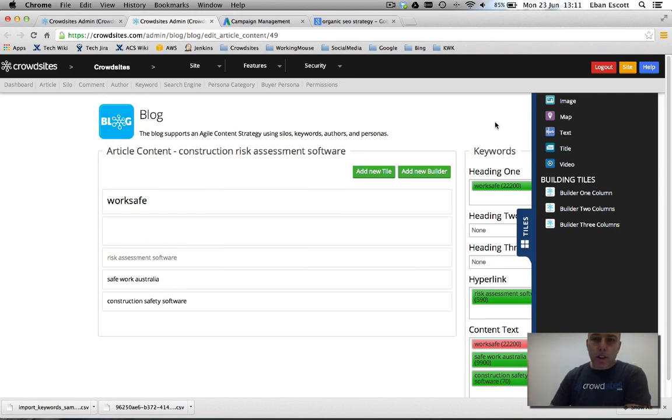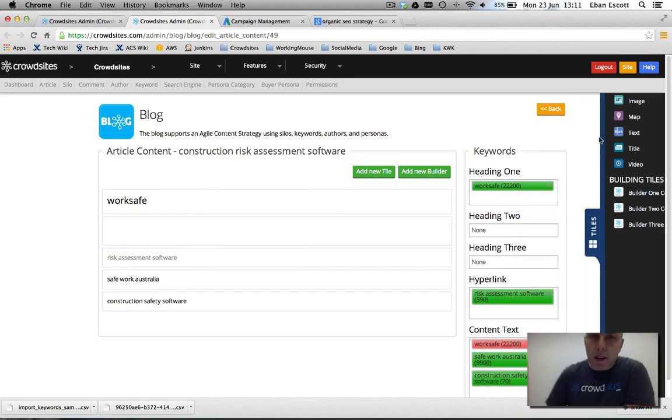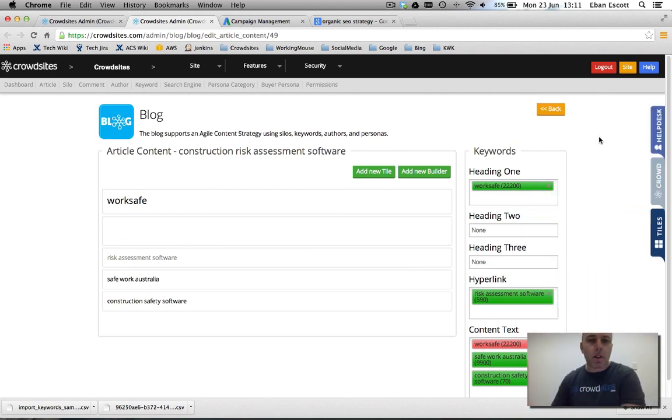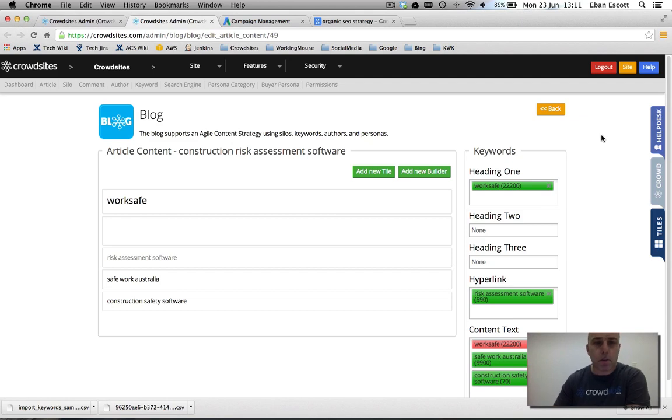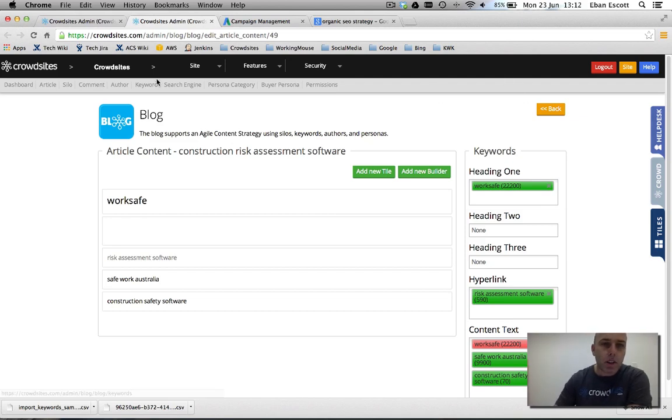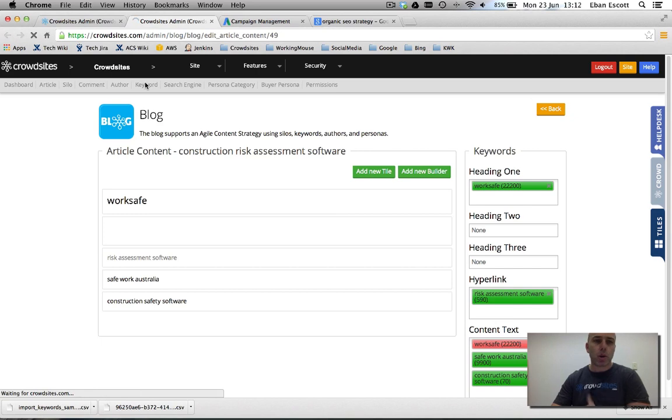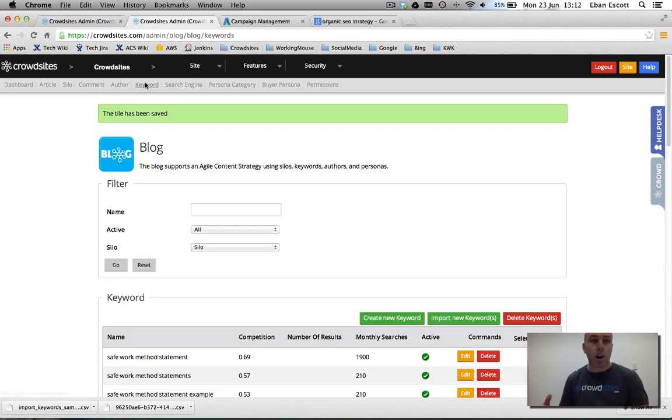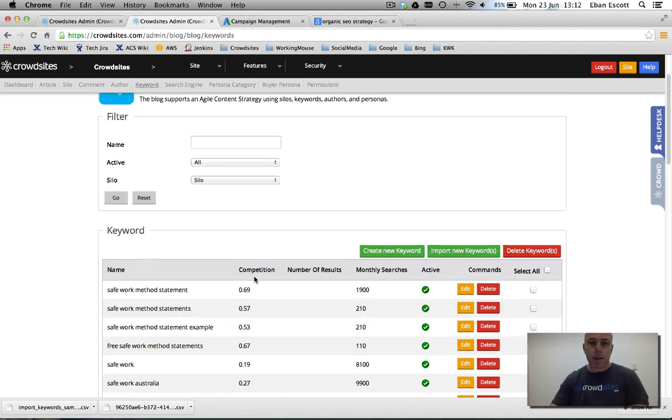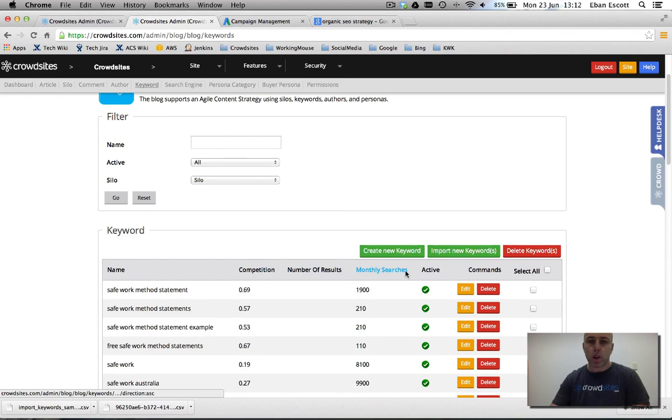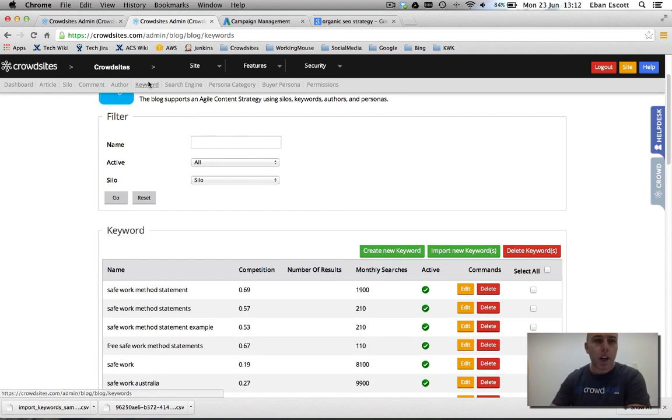So that's a quick tour. There's a bunch of other things that I'd love to show you guys in a more in-depth tutorial later, how to actually get in your keywords. Basically there's a bunch of keyword tools out there and you can import your keywords just via a CSV file. Competition, number of results and monthly searches are the main things you're after.